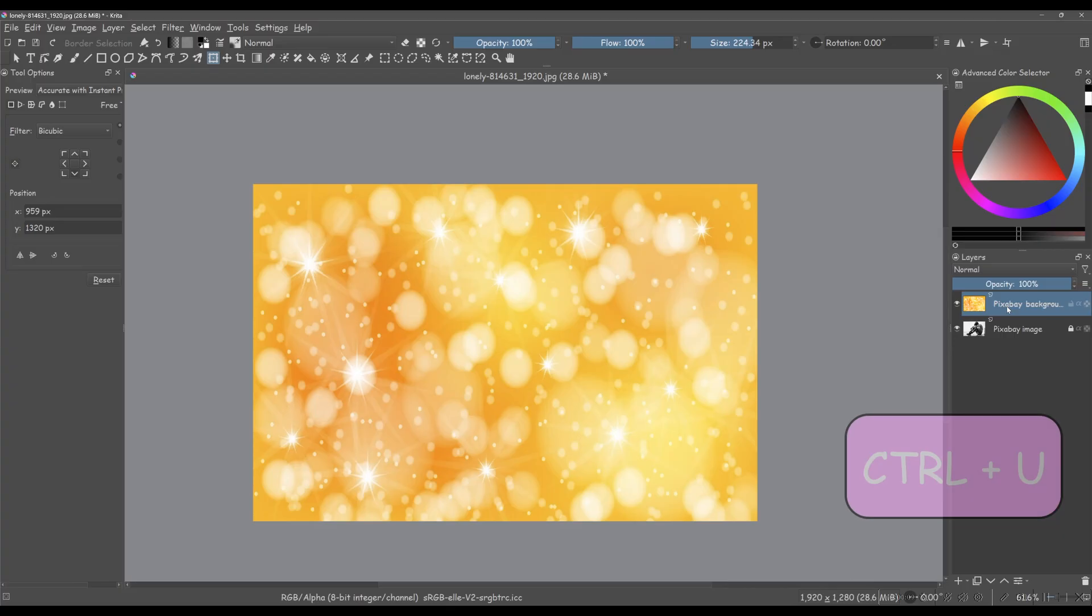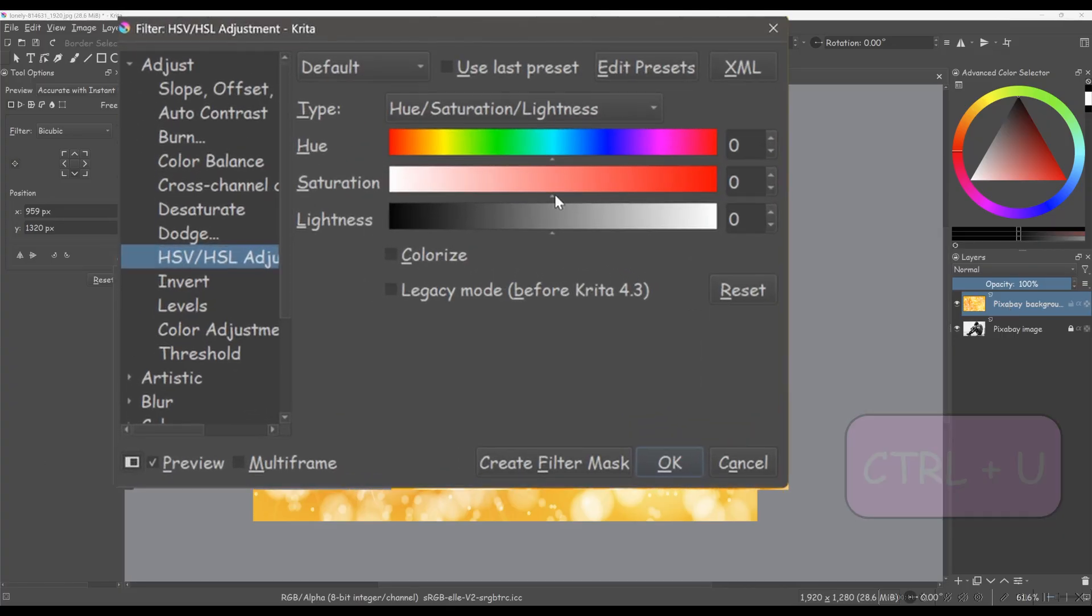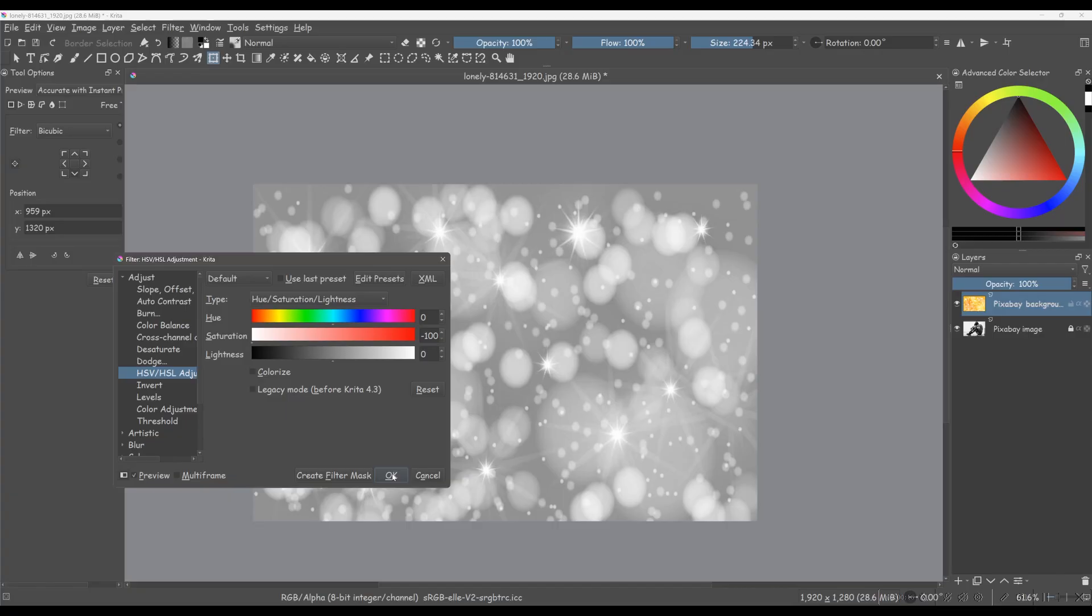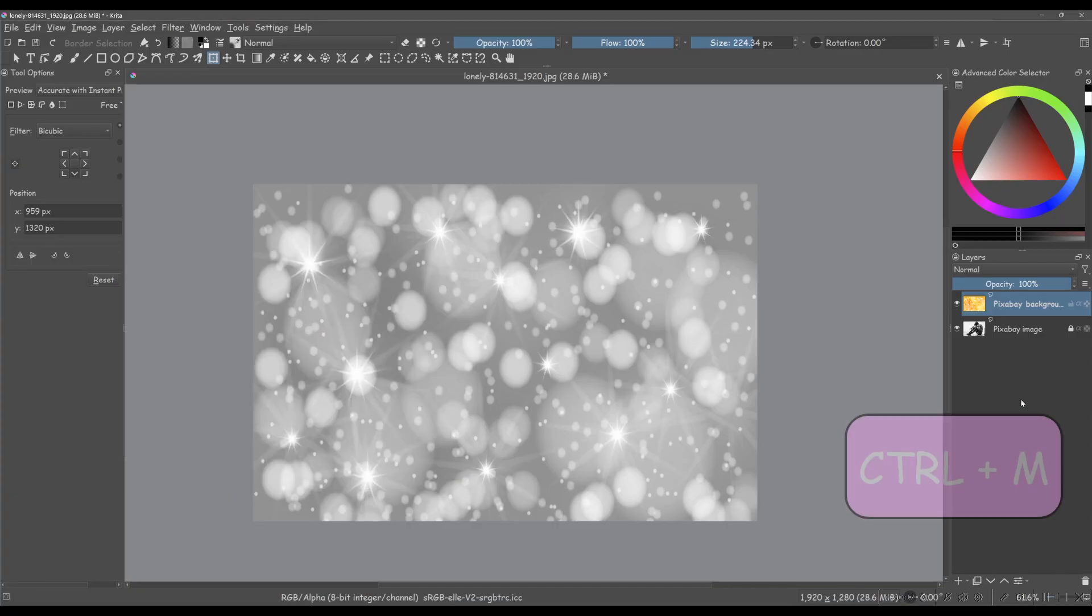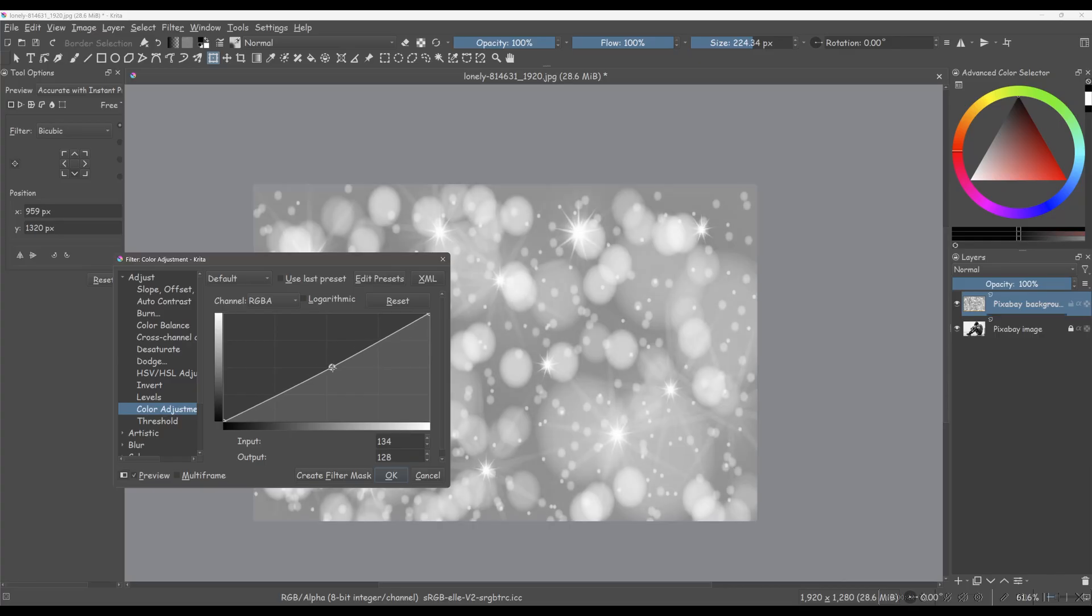Hit Ctrl plus U and slide the saturation slider all the way to the left until it says minus 100. Next, hit Ctrl plus M to deepen the dark areas. Just watch me!